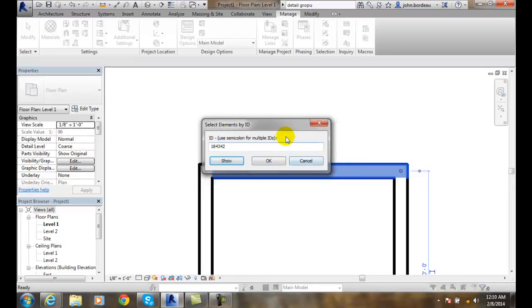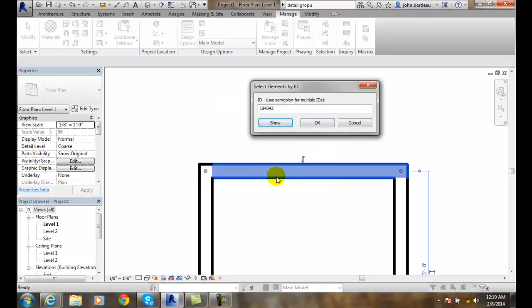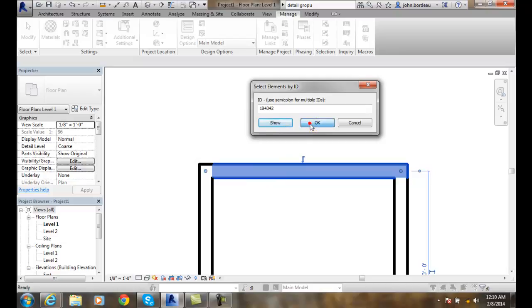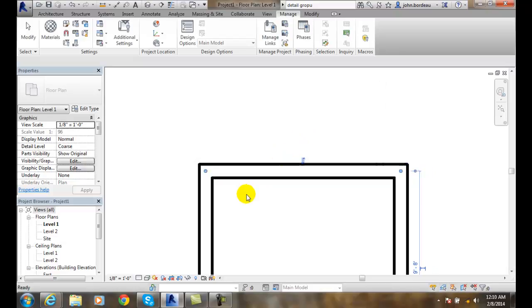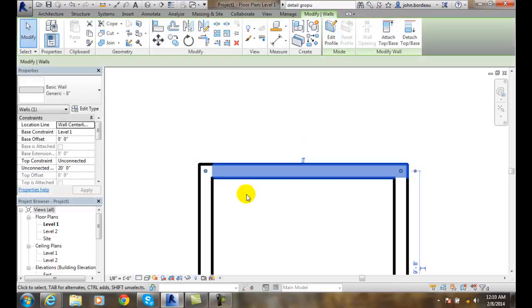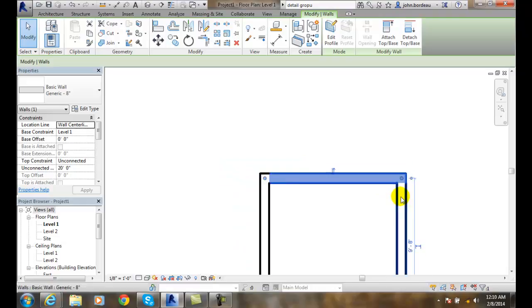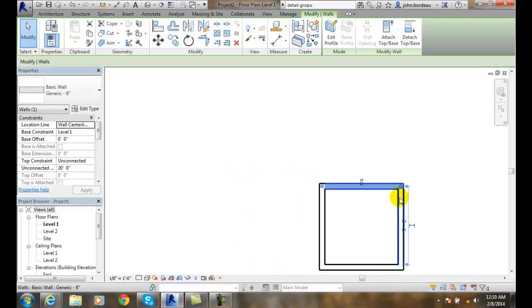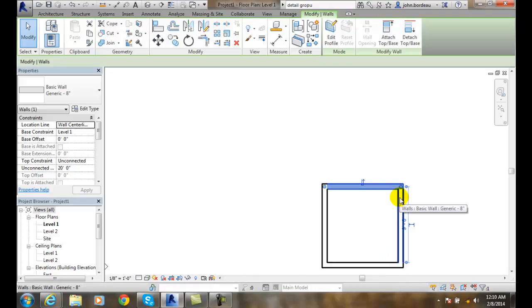And it shows me that particular element for that ID number. So in this case, I say OK and it brings me right to that element where I can manipulate that particular element.